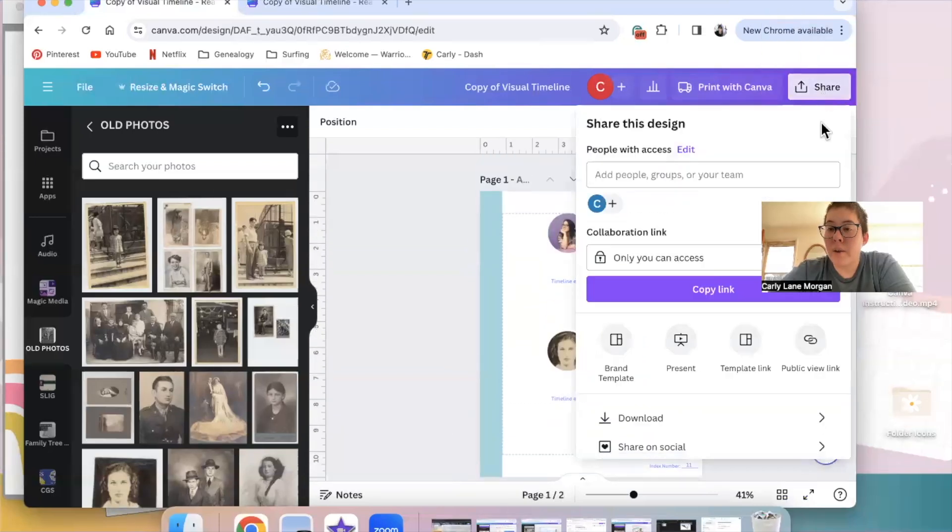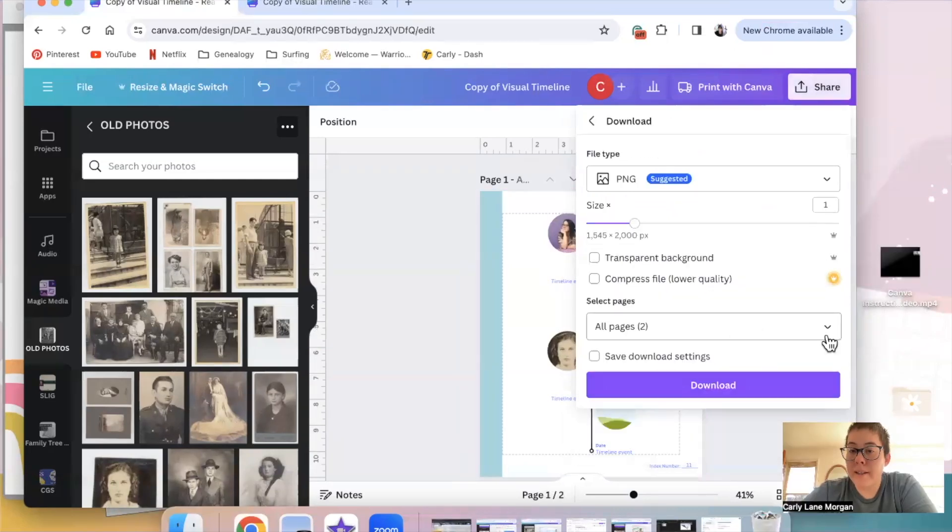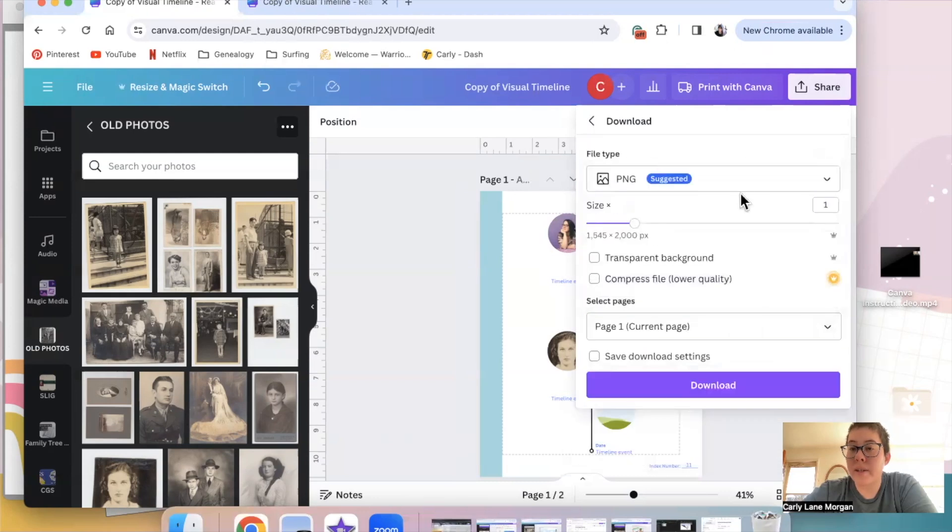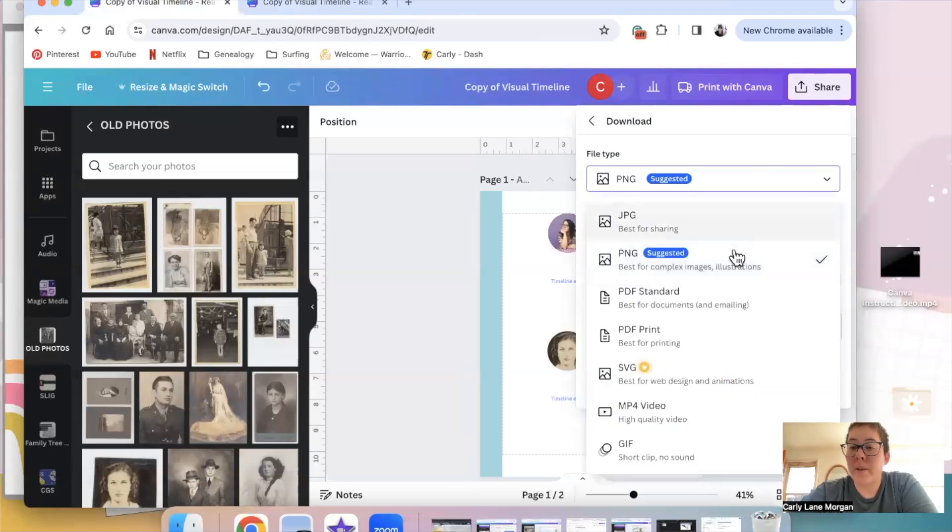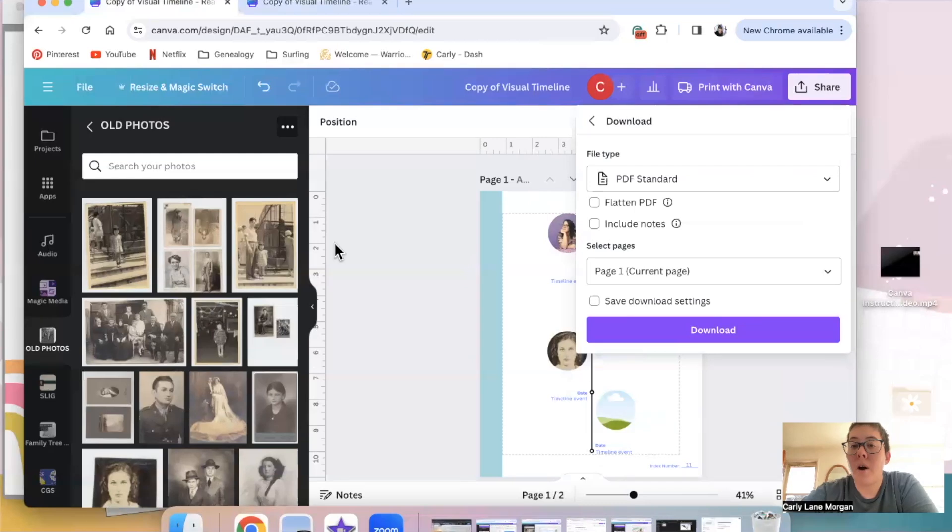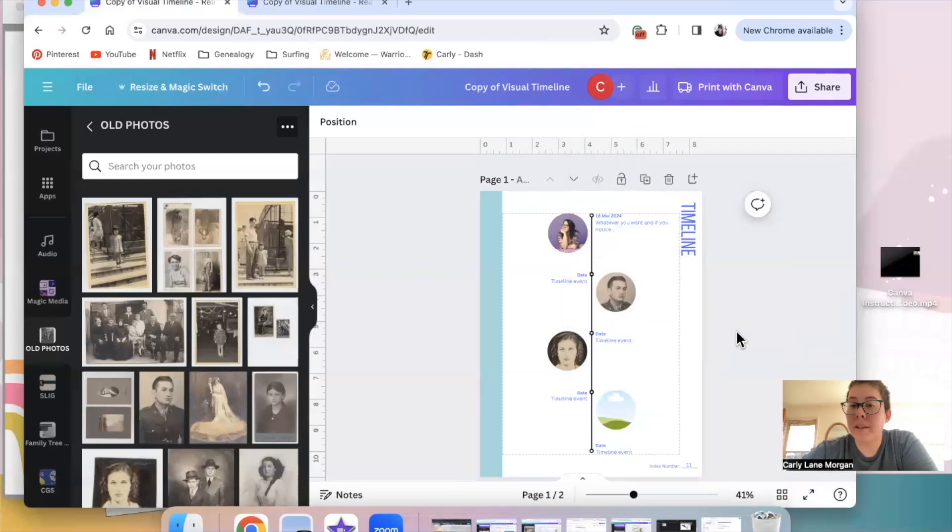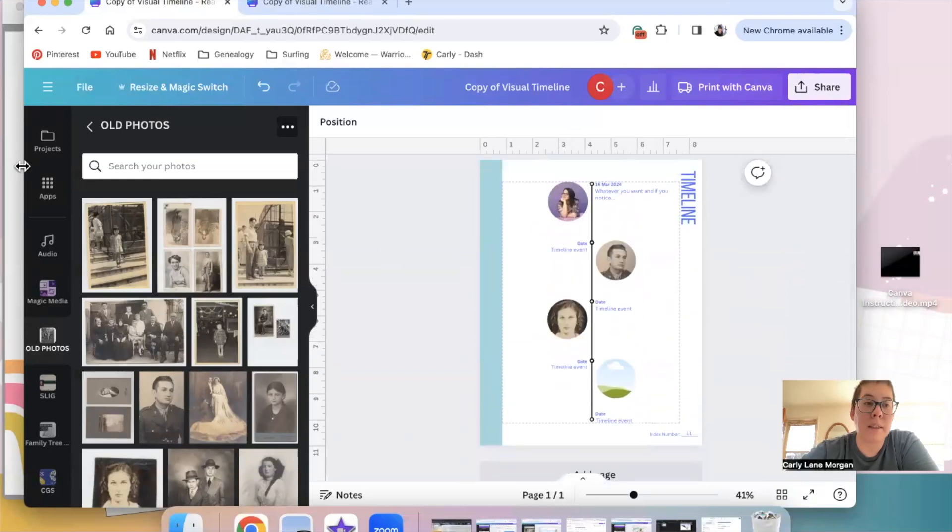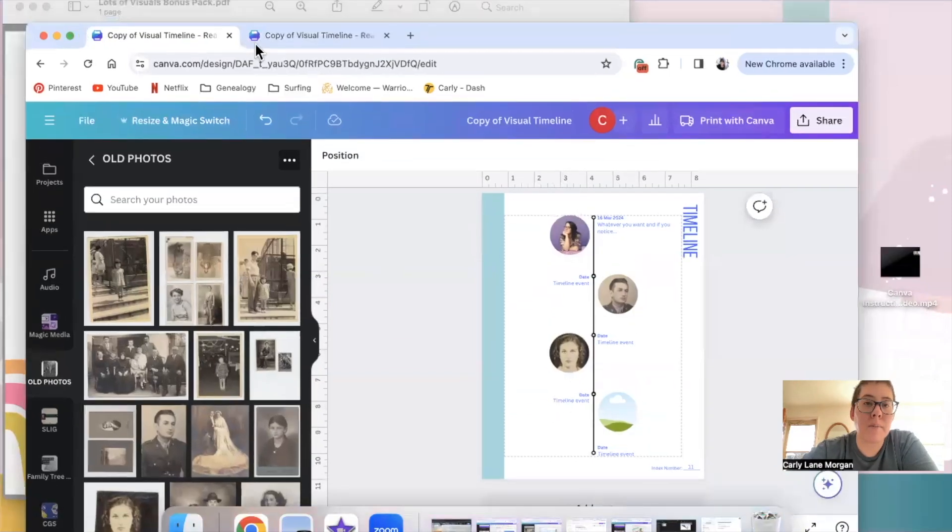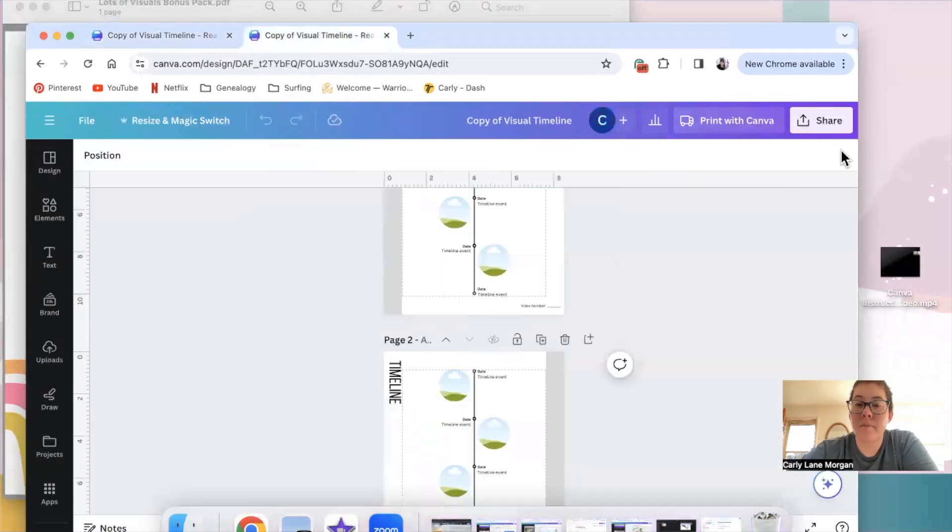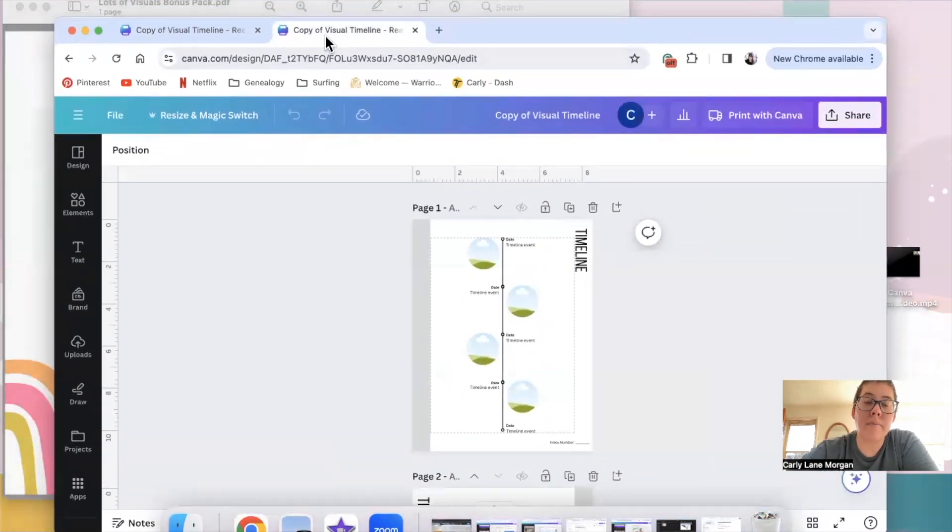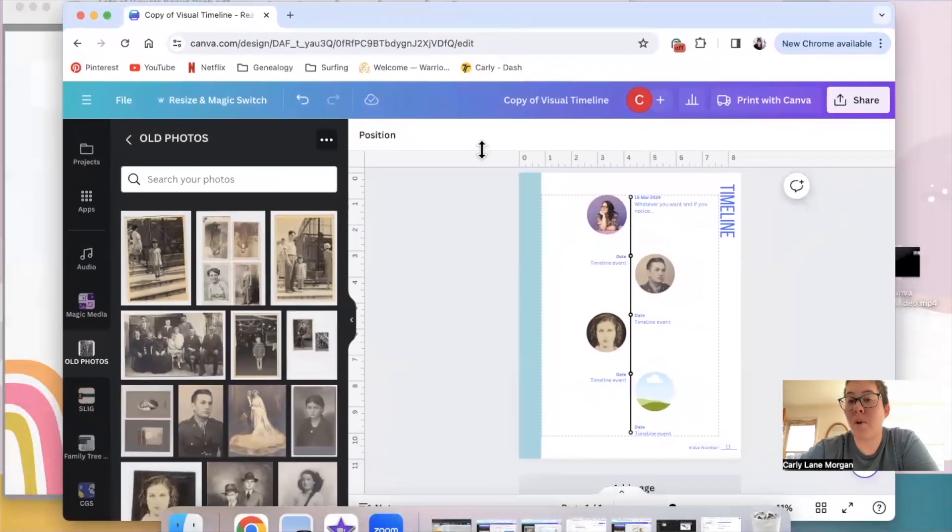When you hit share, you can either choose to download and say, instead of wanting all pages, that you only want to download page one, and you can download it as a picture, which you can then drag into like a bookmaking app like Blurb, or you can download it as a PDF and then have a PDF page that you can use to build a book. If you don't want to worry about making sure that you only selected the one page, you can also go down here and delete this page. Because again, every time you click this link, you're going to get a brand new timeline. So you cannot mess this up. Now that you've bought the templates, you get to just have fresh templates whenever you need them, and you can use them over and over and over again.